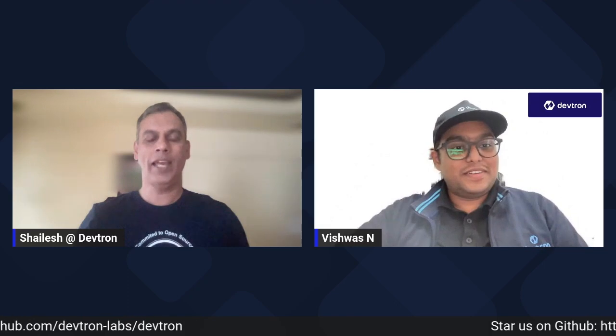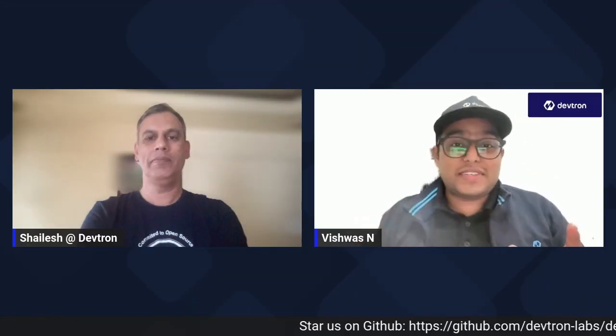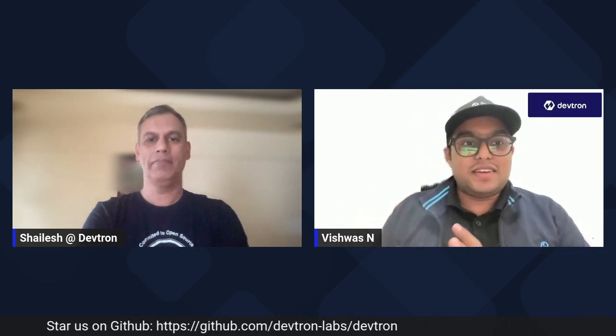Thank you so much Shailesh for being on the show — it means a lot. Thank you for inviting me. I think DevTron is making impact at different scales. One of our logistics customers is one of the biggest adopters of DevTron.